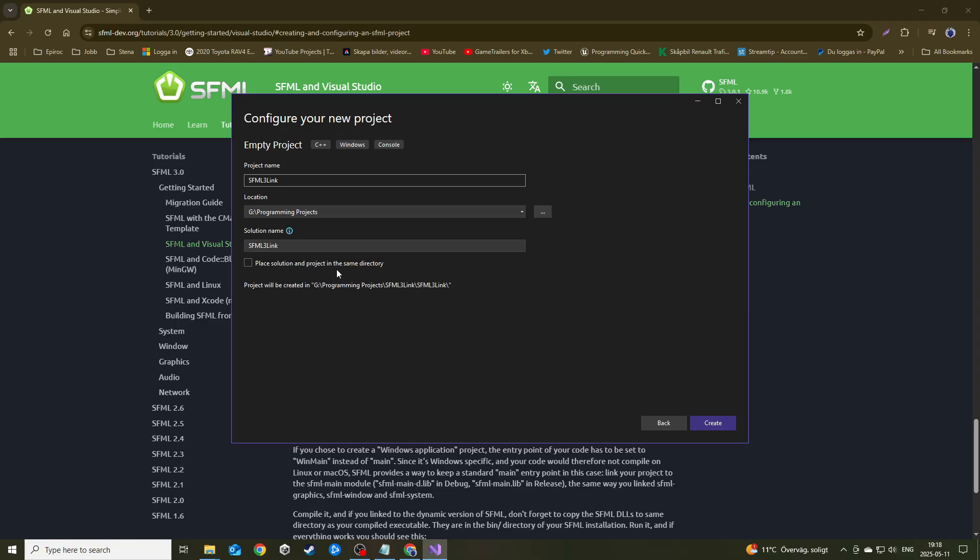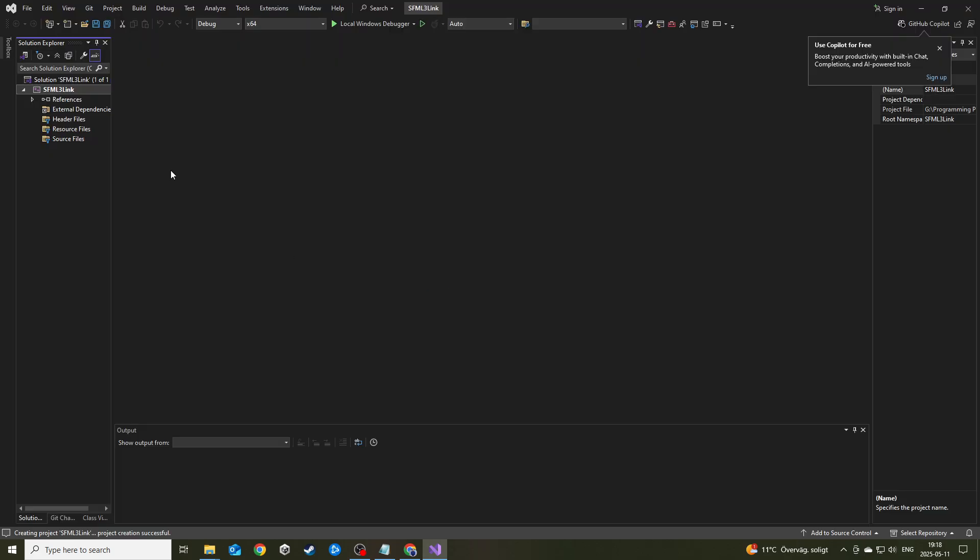Just create an empty console project. I'm going to call this SFML 3 link, whatever you want to call it. Make sure this isn't clicked. I like to have my solution and all the project files in a different folder. Once you've done this, just hit create and it will create that for you.